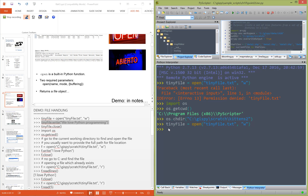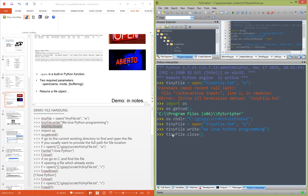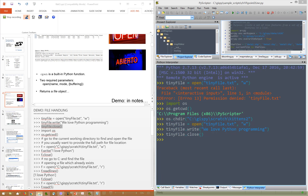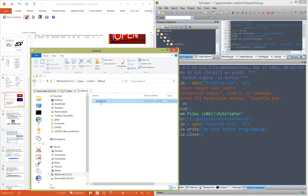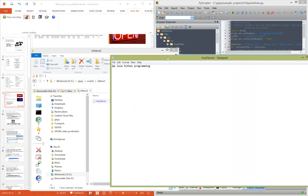So now I'm going to write something in the file and close the file. We opened it, we have to close it. Notice that close is not a built-in function, it's a method. Now we can look in the kittens directory, and there's a tiny file with one line that we printed in it.